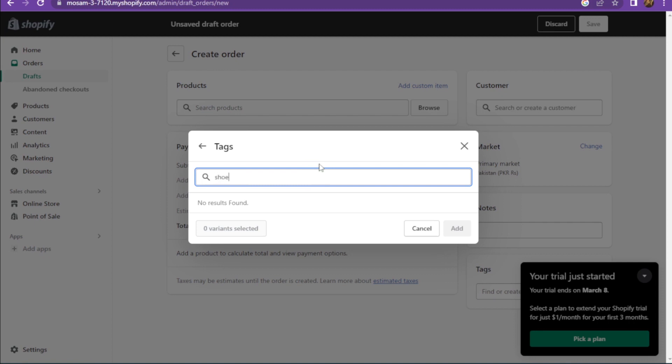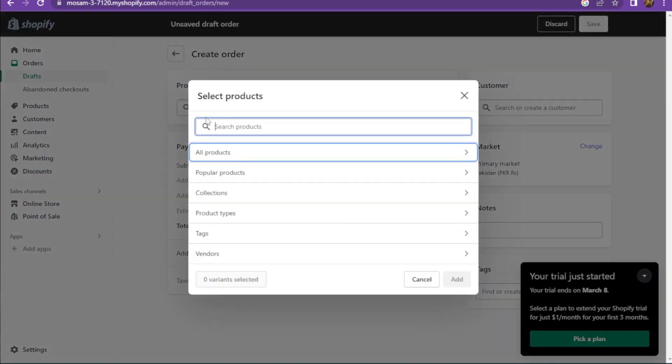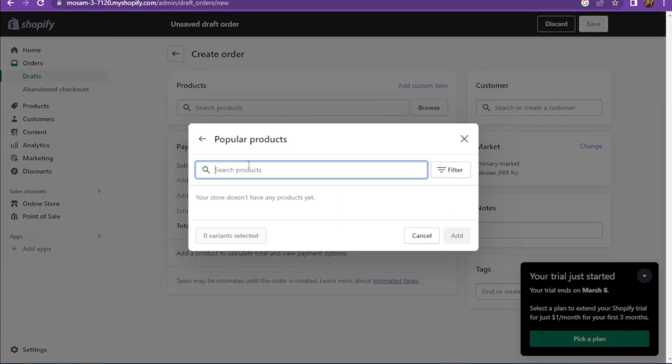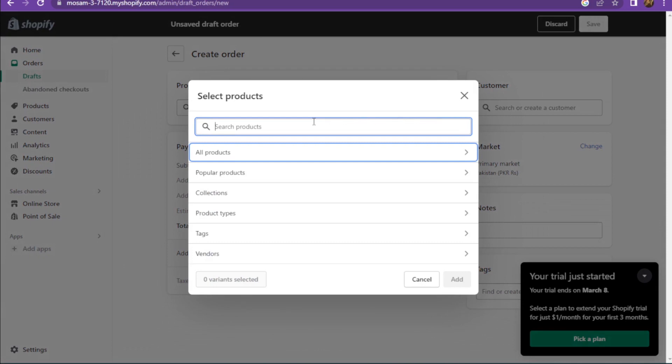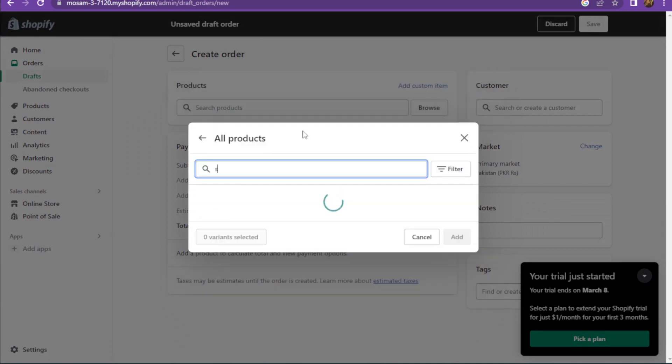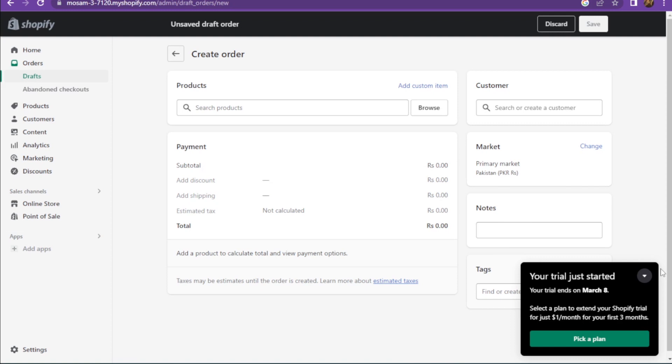You have to simply click on the search bar and here you can search. After this, you have to simply add the product. Once you add the product, you have to create a customer.